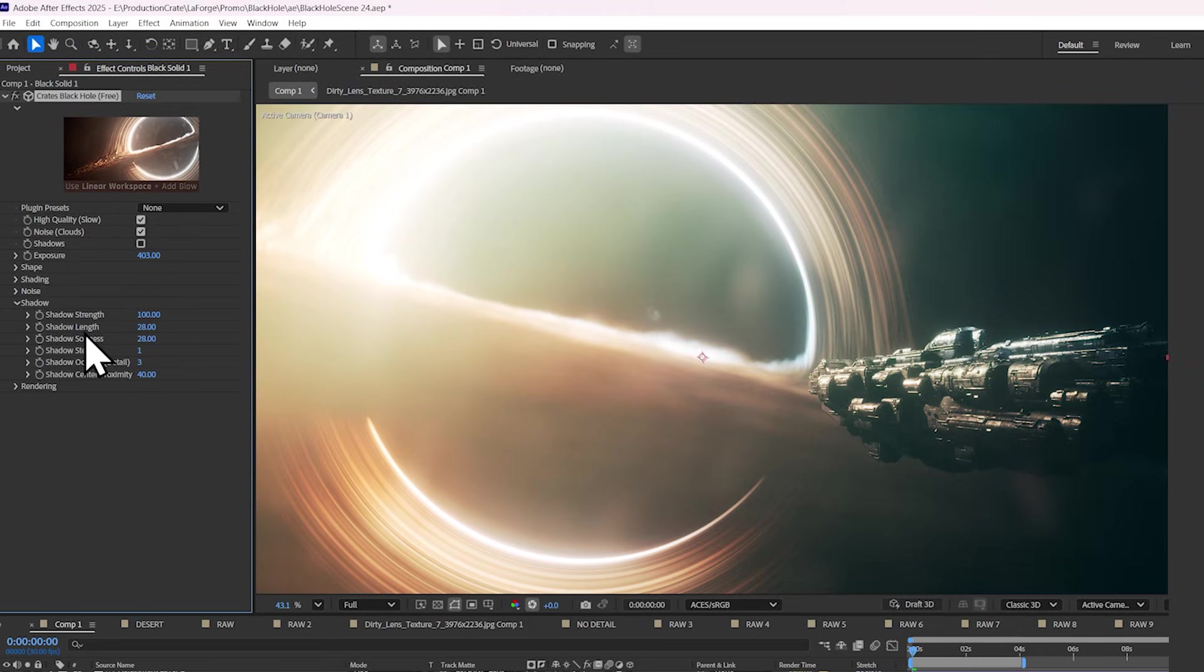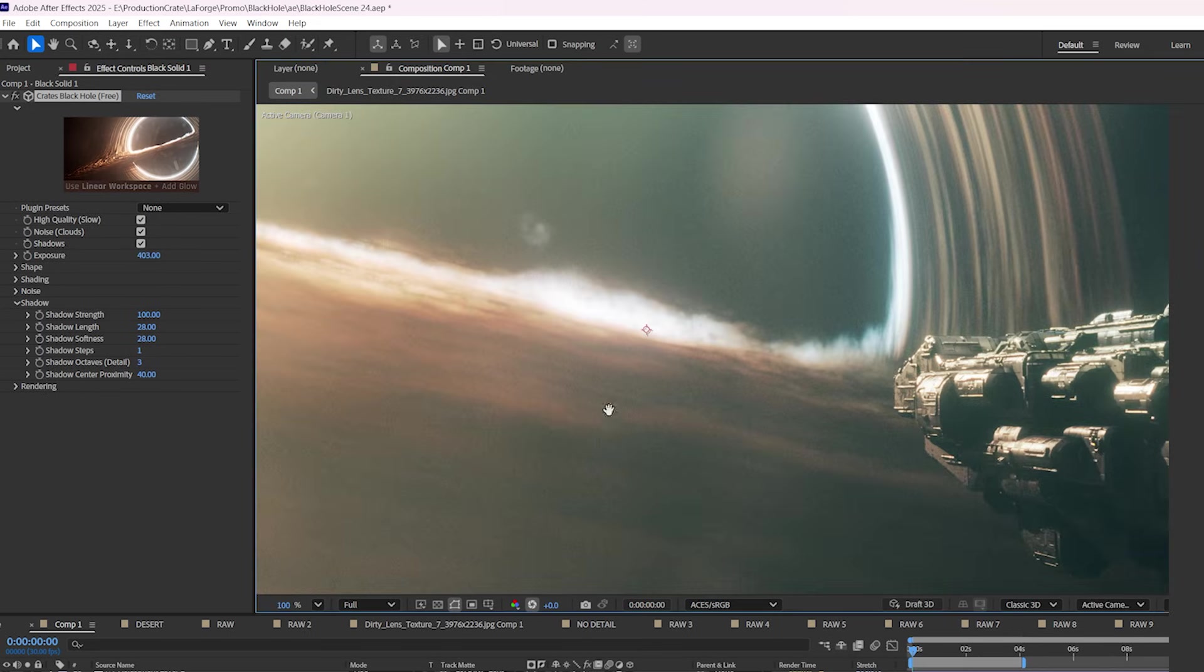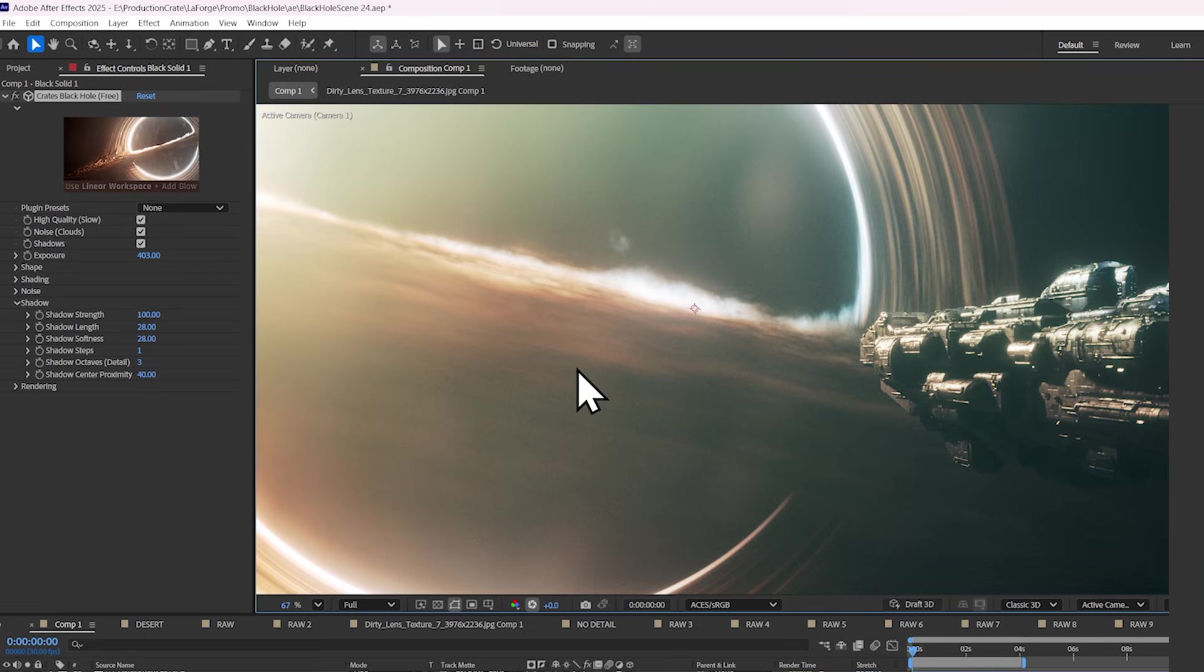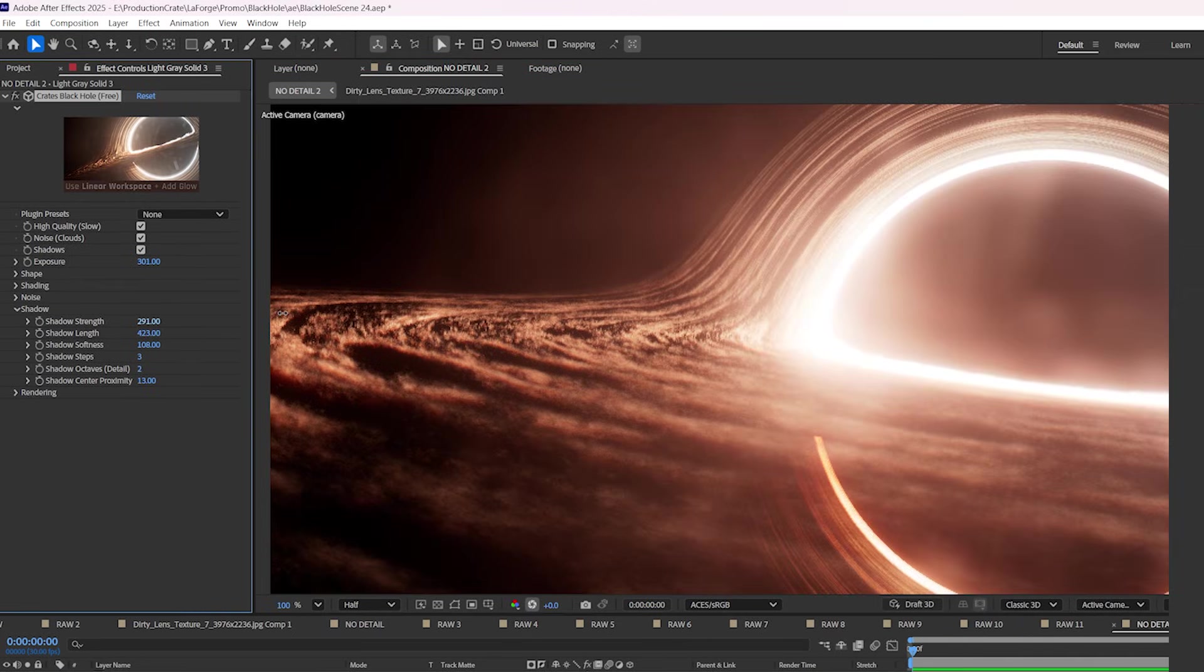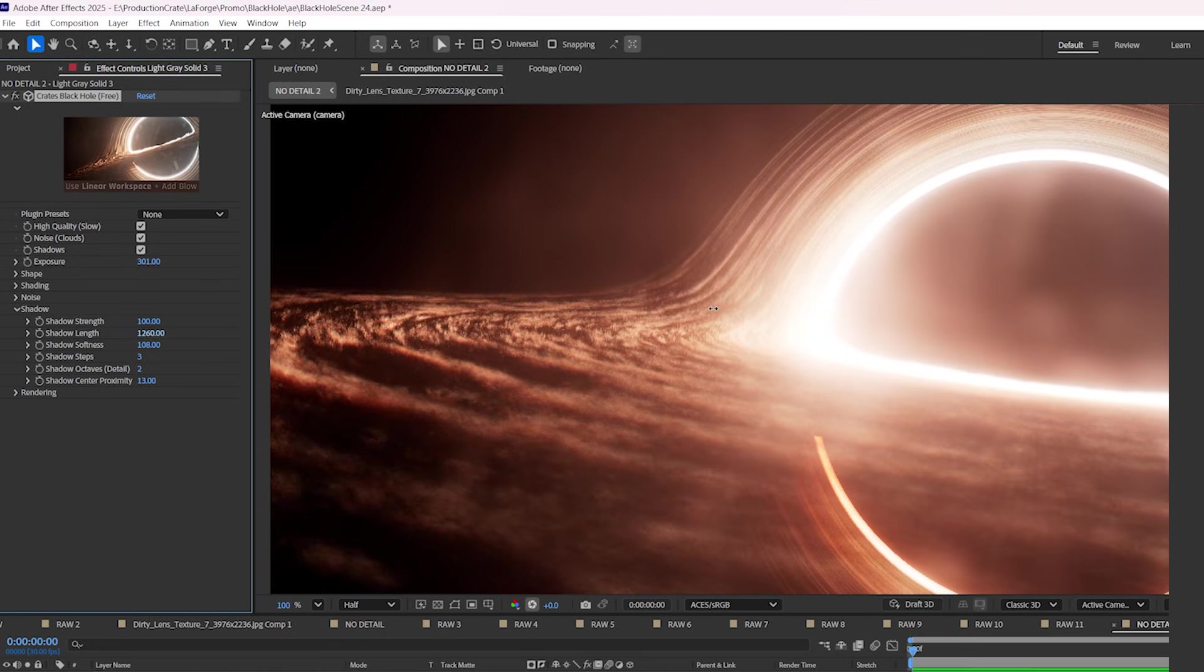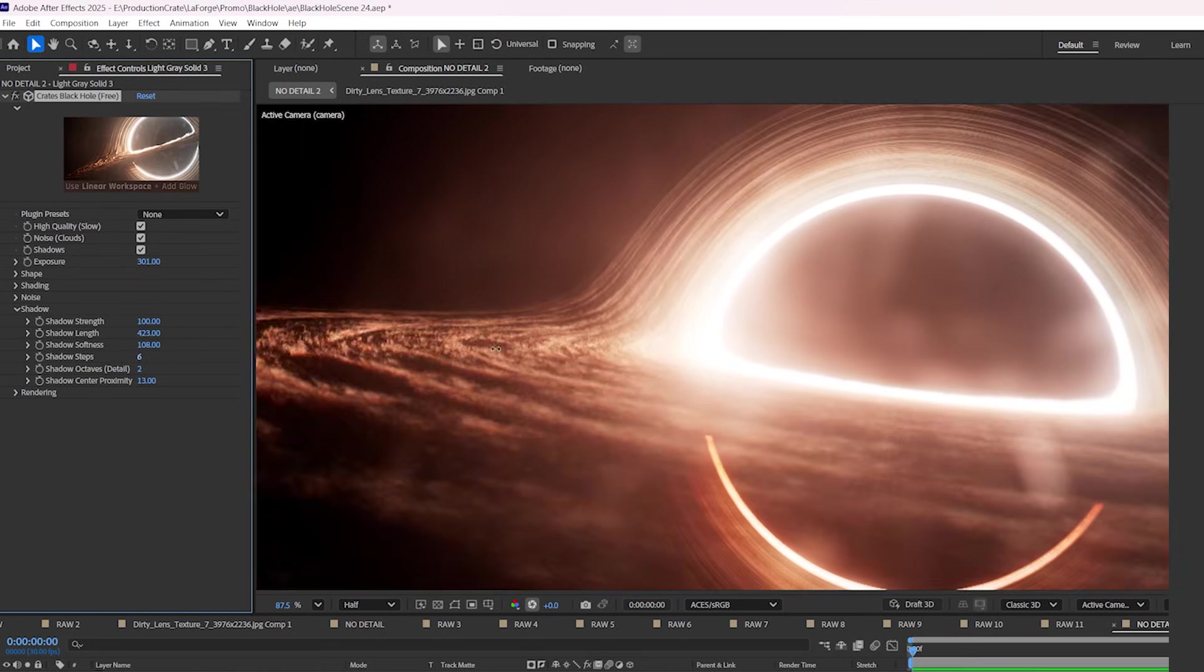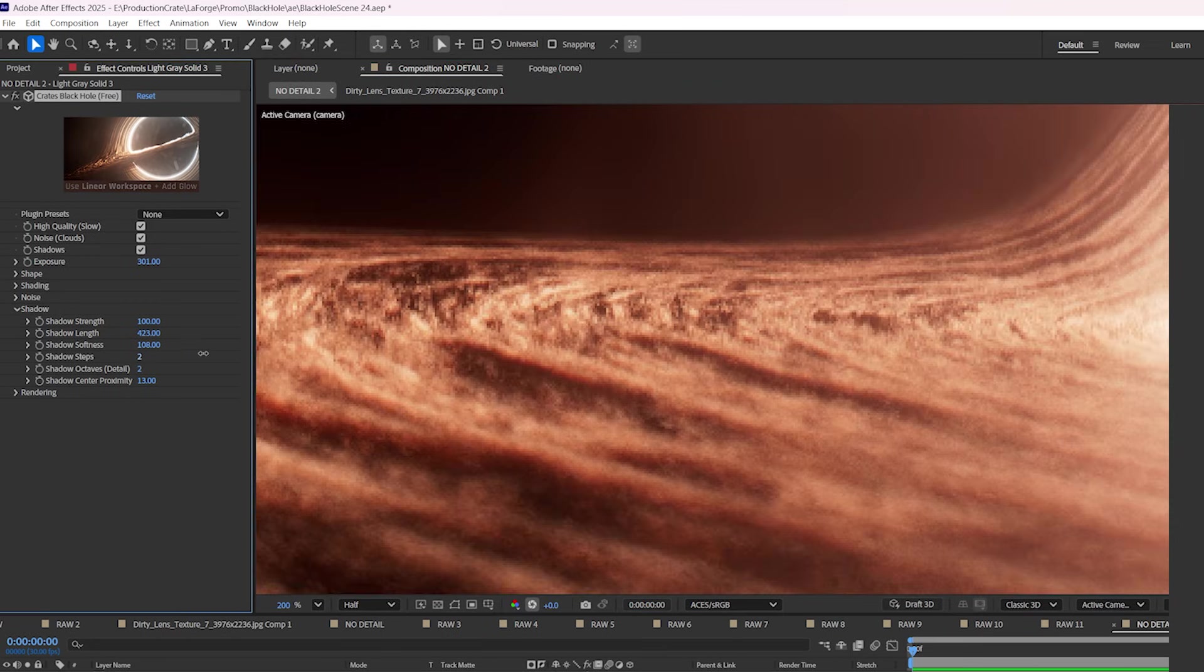The shadow settings here are fantastic. You first enable them by clicking on the checkbox up here, but you can already see the amount of detail that they add to the smoke. They really bring out the contrast. From here, you can change the shadow strength, the length, which is basically how far a shadow reaches, the softness of the shadow, how many steps to take, which you can kind of see here, the way it grows step by step.